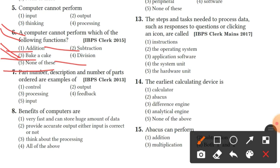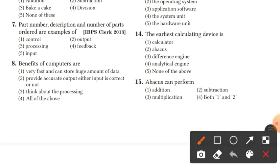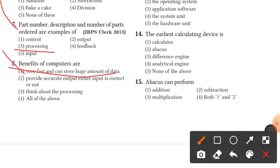Question 7: part numbers, description, and number of parts in an order are examples of processing. Question 8: benefits of computers are that they are very fast and can store huge amounts of data. Option 1 is the right answer.